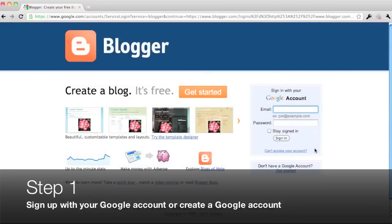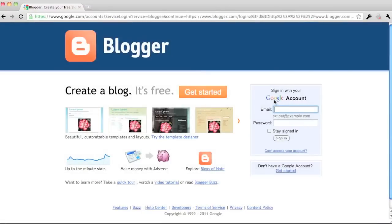Okay, today we're going to show you how to make a class blog using blogger.com.